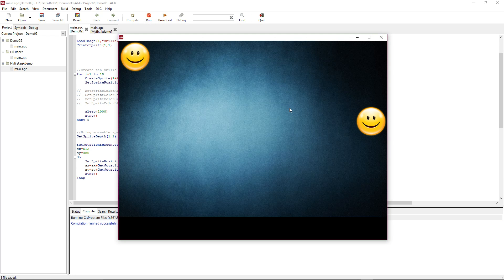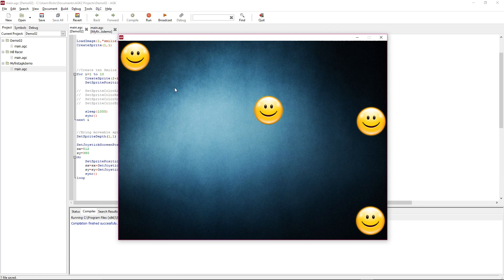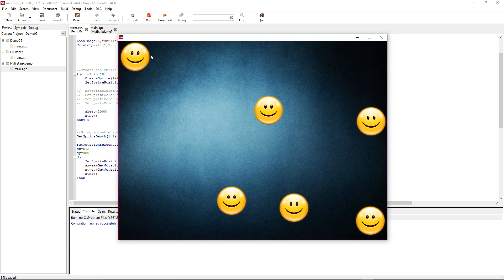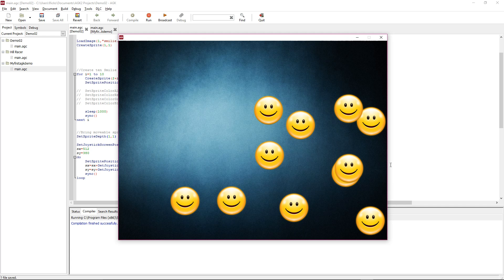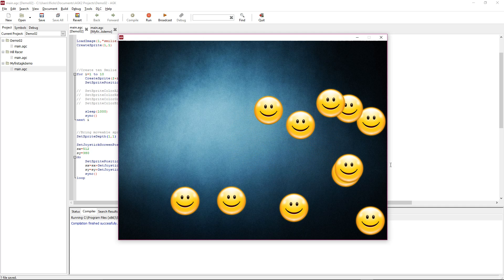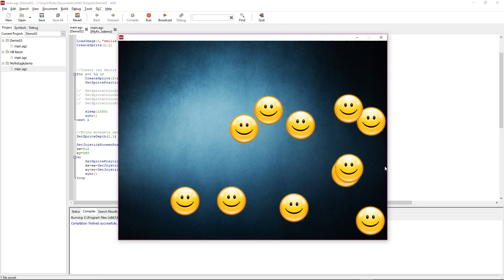So if we rerun this, again we've got the creating of the ten sprites—one, two, three. This is our one we can move, which will be repositioned down here when these ten are drawn. There we go. And now it's over the top of all these other sprites.